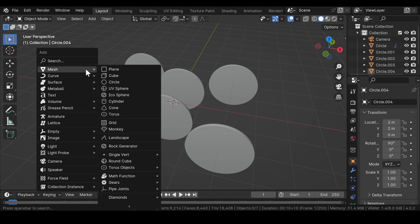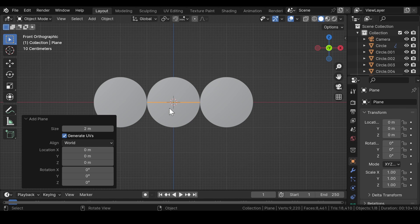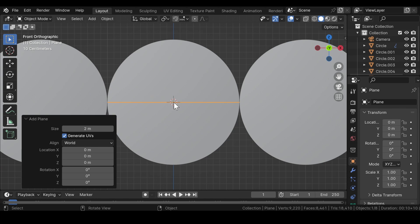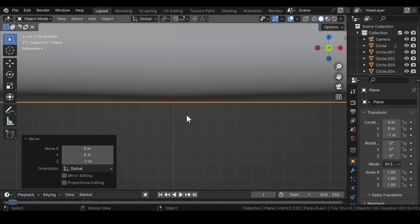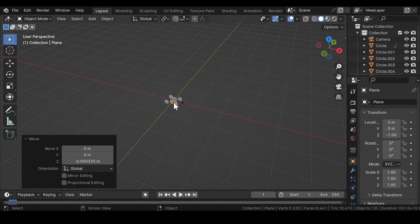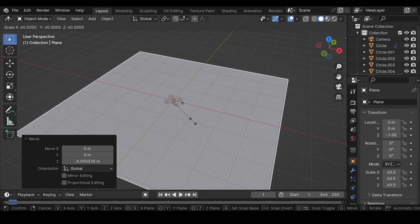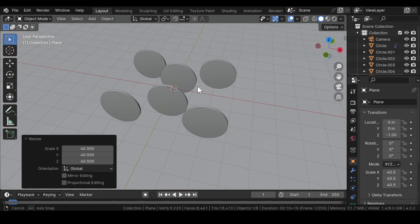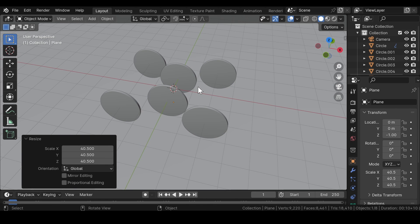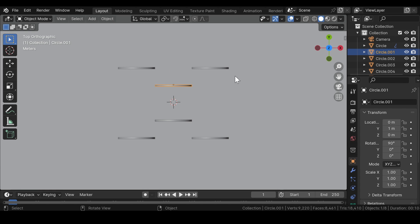Press Shift+A again and add a plane mesh. Press 1 for front view and move the plane mesh just below the circles, making sure they are not overlapping each other. Press S on your keyboard to scale the plane to a larger value. As you can see the circles are looking a bit boring at the moment, so we need to give some randomness to them. Select the circles one by one and make a few adjustments to their rotation values.